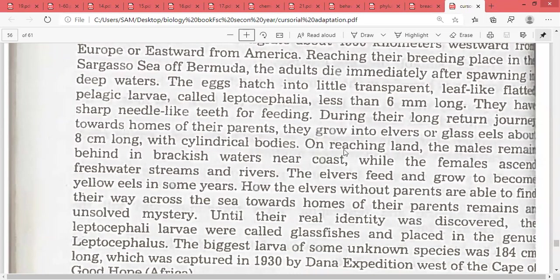On reaching land, the males remain behind in the brackish water near the coast, while the females ascend freshwater streams and rivers.